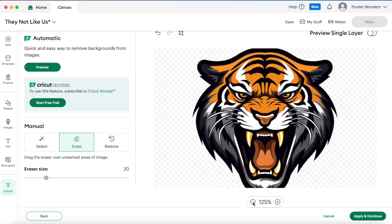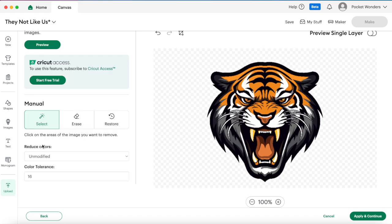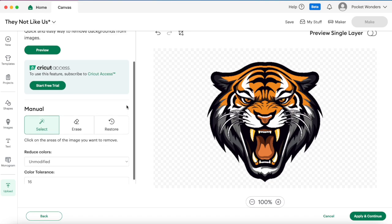This was an easy one because it was just a plain solid white background so it was easy enough for the magic wand to grab and erase.